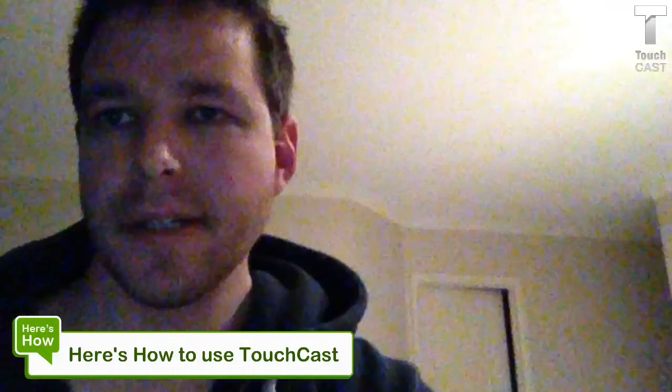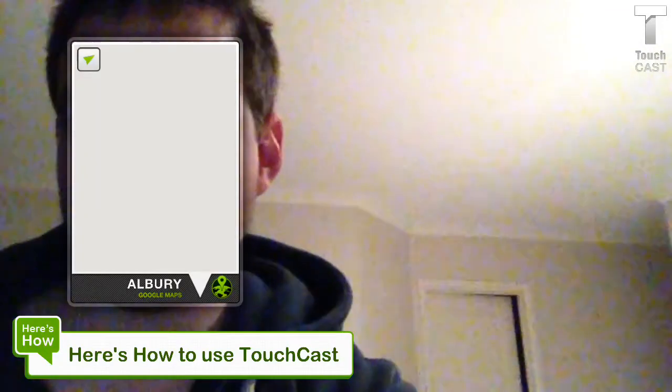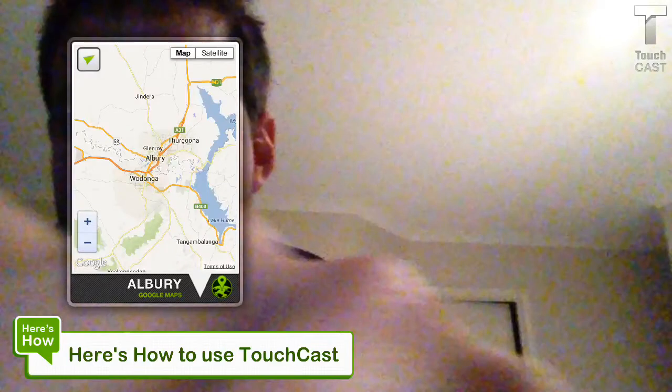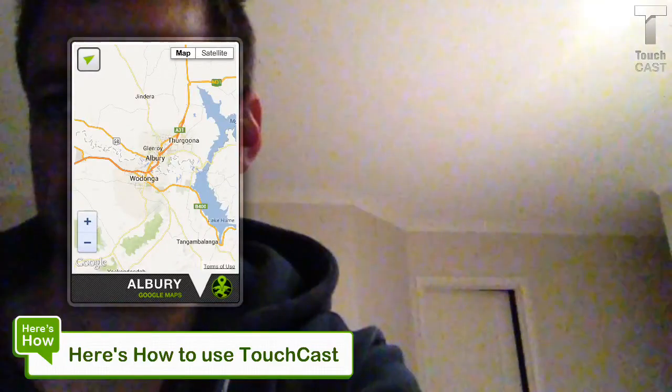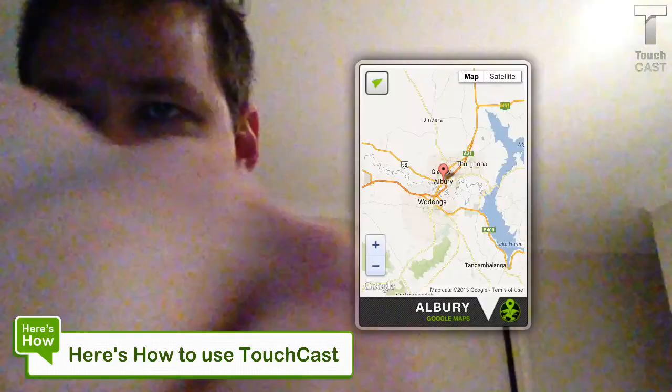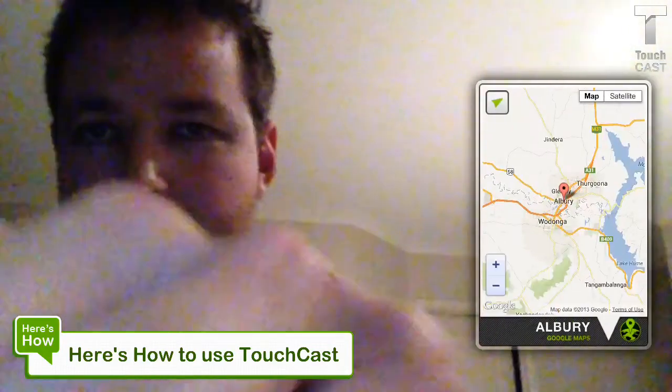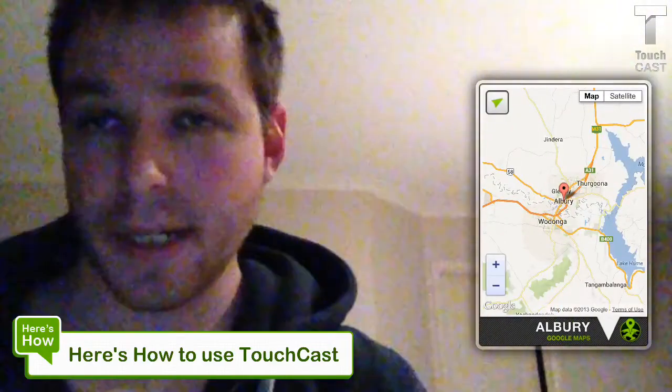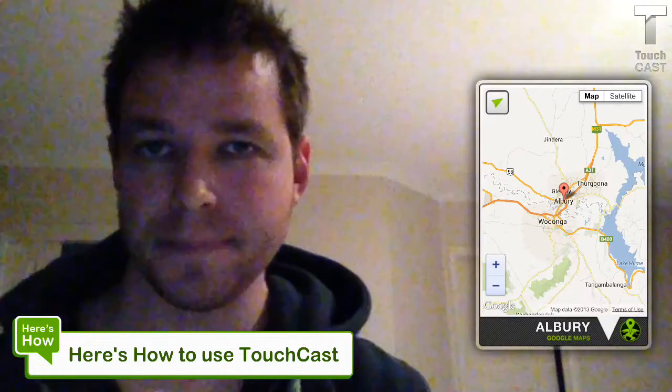This will bring up Google Maps and locate Albrey. So I could be talking about something to do with Albrey and bring up the map that relates to that. I'll add this to the video now, then position it over the video — not over my face, but move it to the right. There we go, so it's sitting over on the right now.